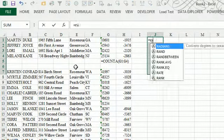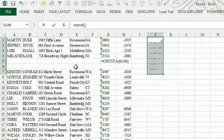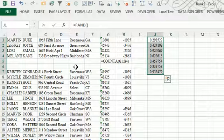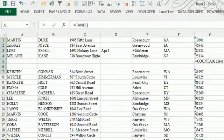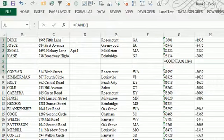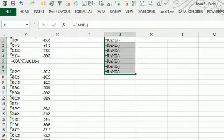For example, if I would just put equals RAND here, if we press Ctrl and the accent key, then we see all formulas everywhere.